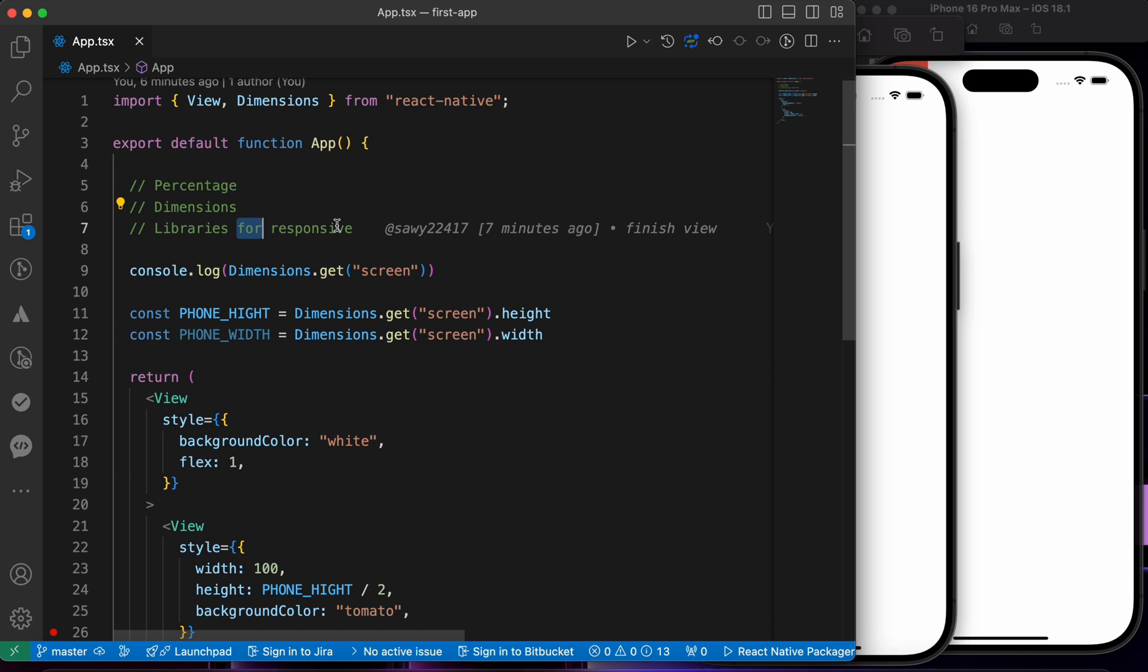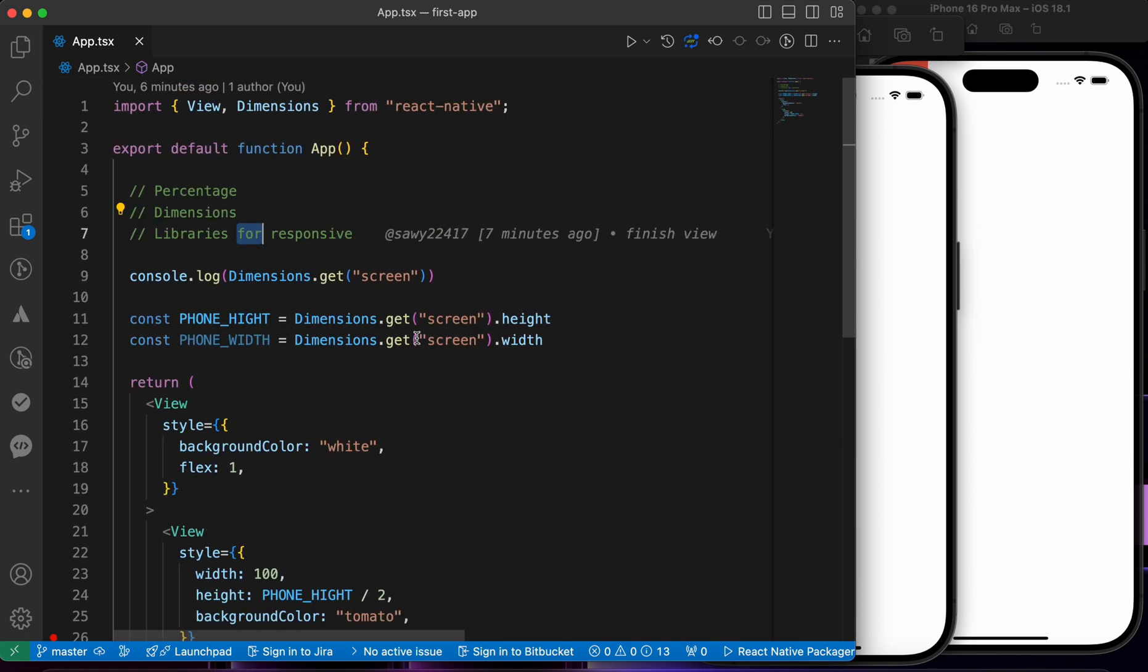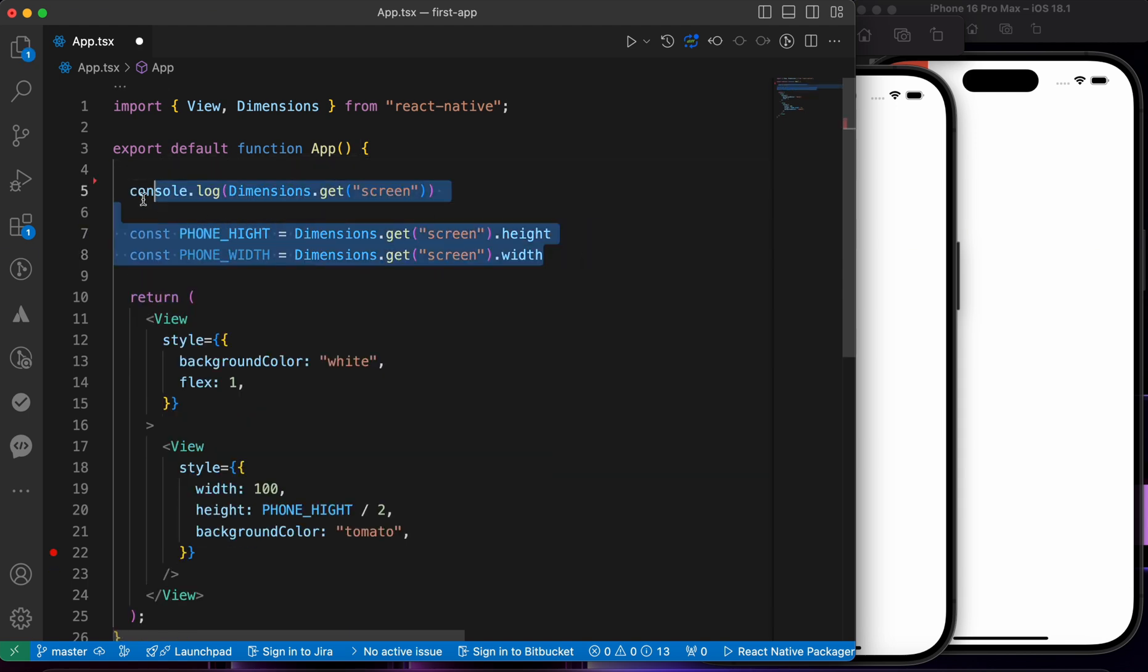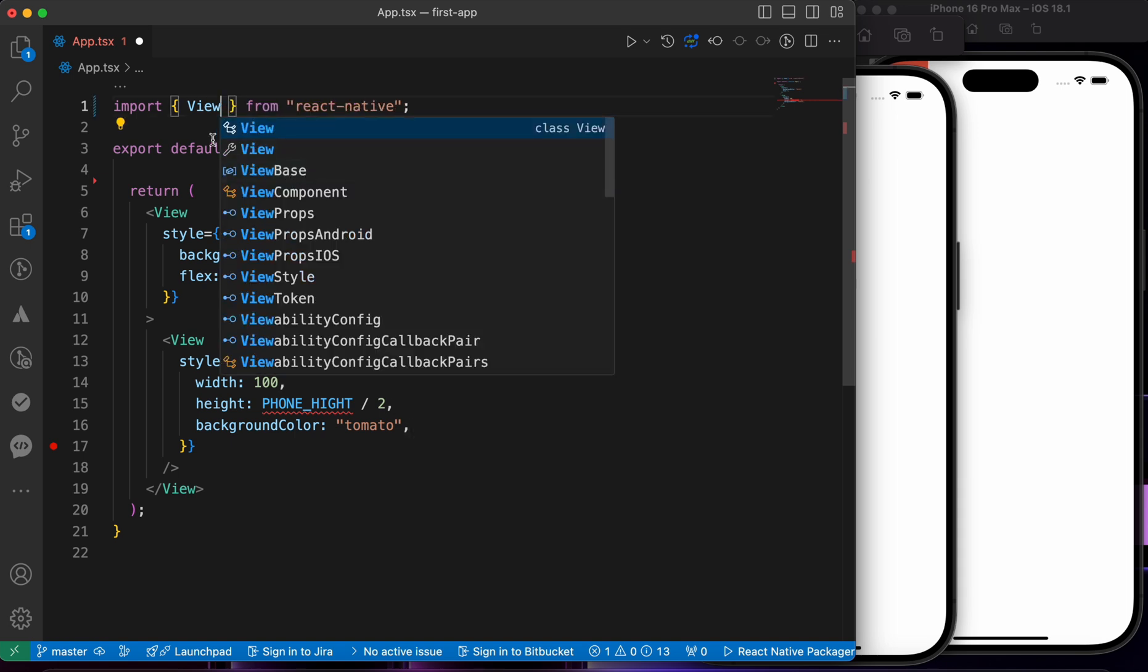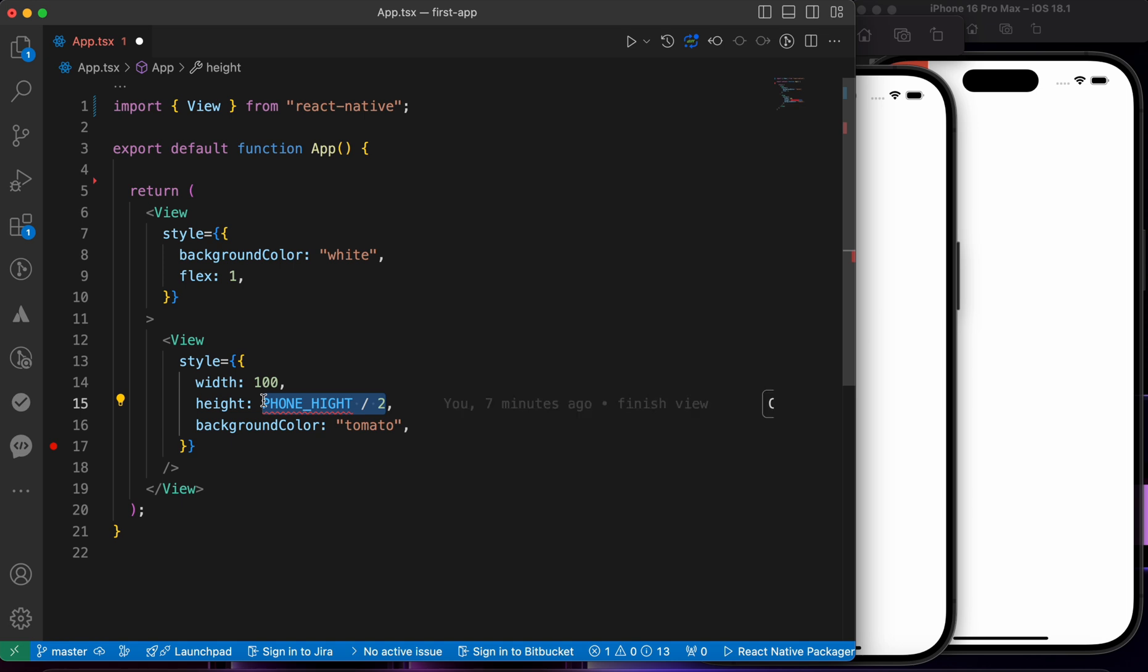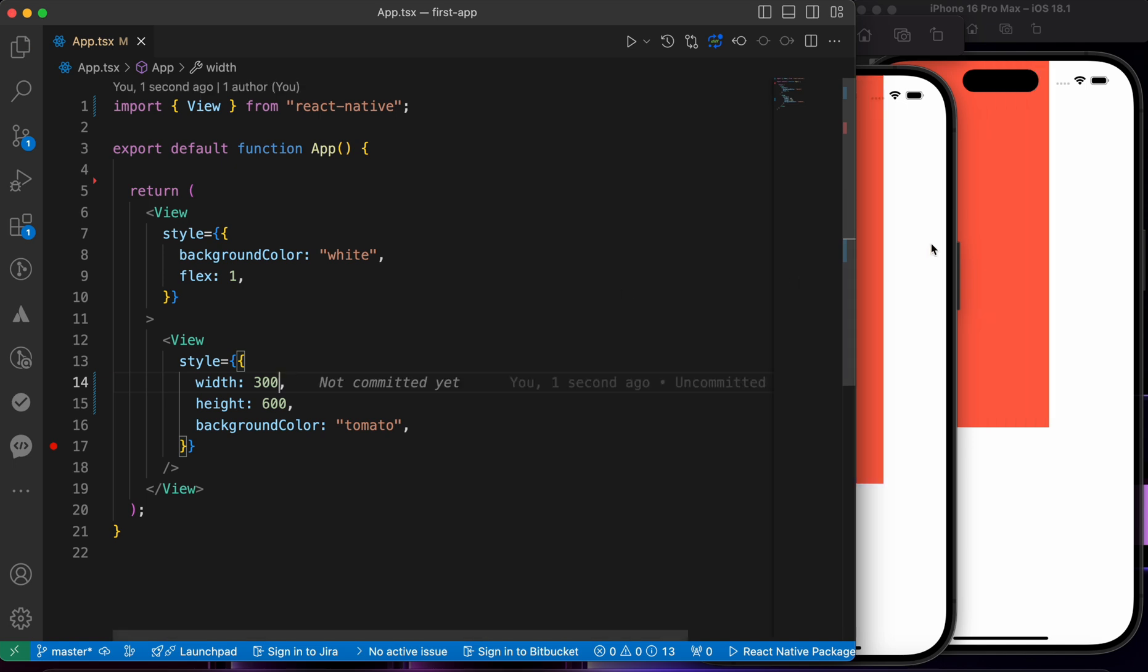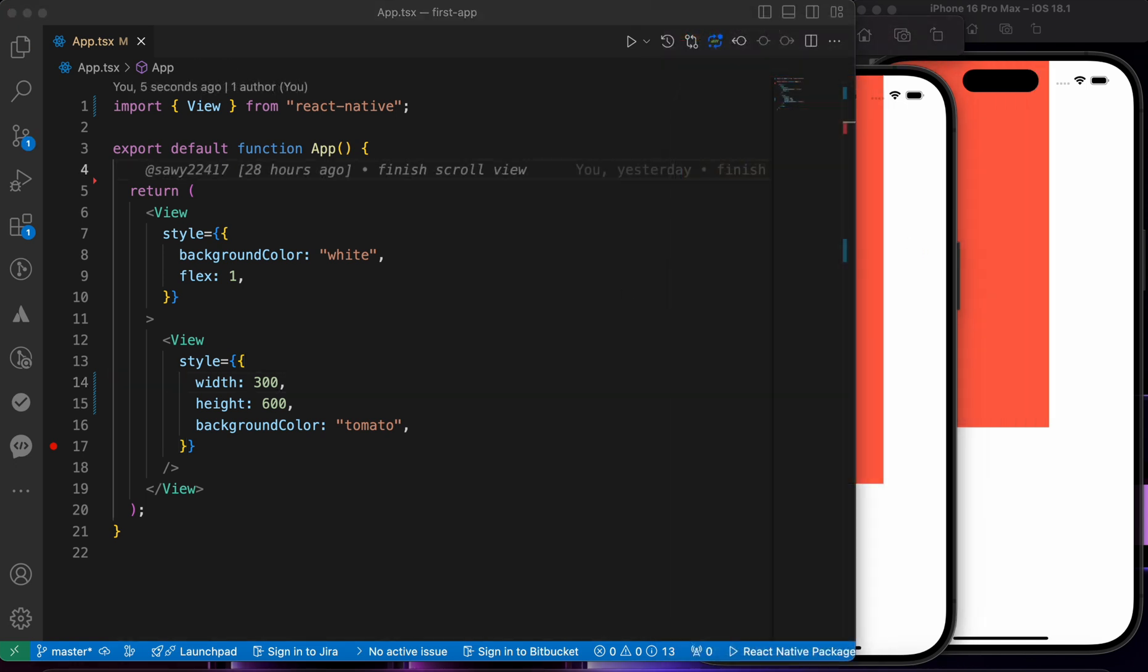Let me show you, but first let's clean up this code. Let's remove this, and remove this also, and remove this. And let's make this height, for example, 600 and the width 300 and press save.